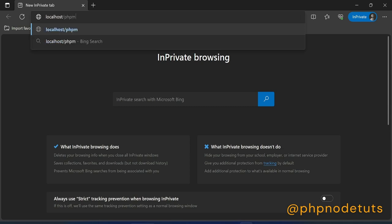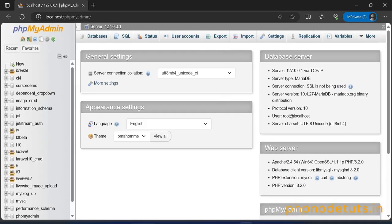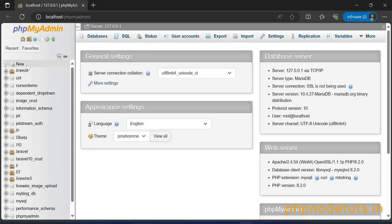Now, go to your browser and open phpMyAdmin. Here create a database called as CodeIgniter 4.